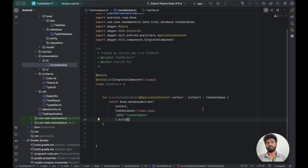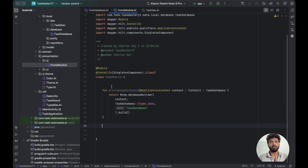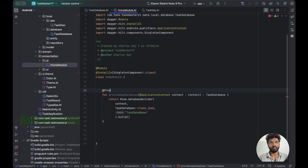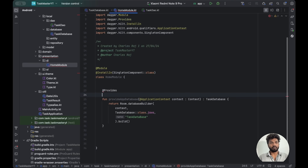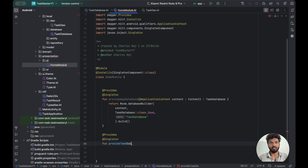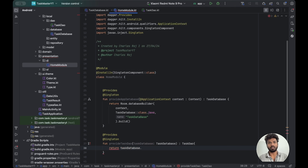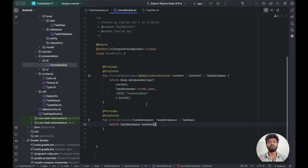Now we've built the database. We also need to build the TaskDao from it. Both functions need to be annotated with @Provides and @Singleton. The next provider is 'provideTaskDao', where we pass the database and the return type is TaskDao. We return taskDatabase.taskDao(). So these two things are done.